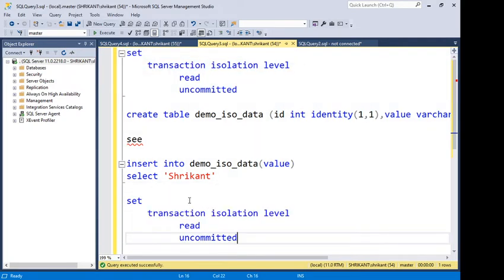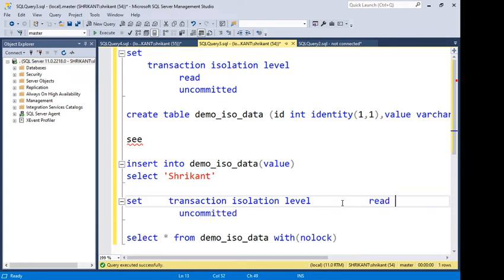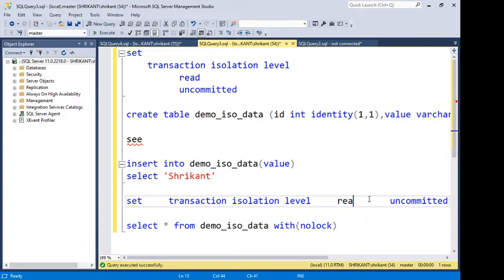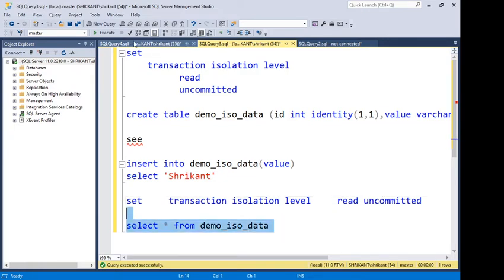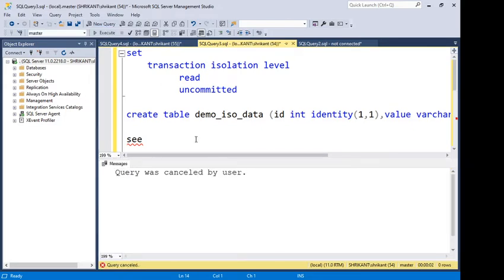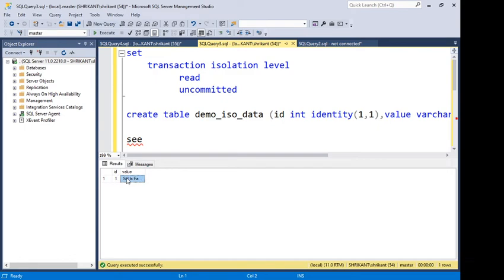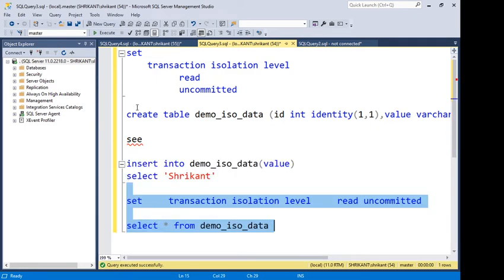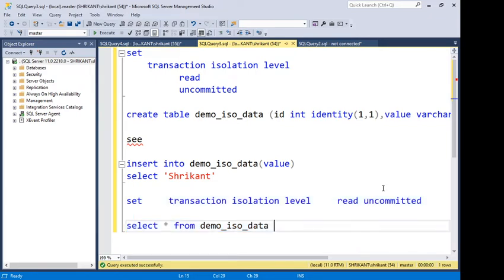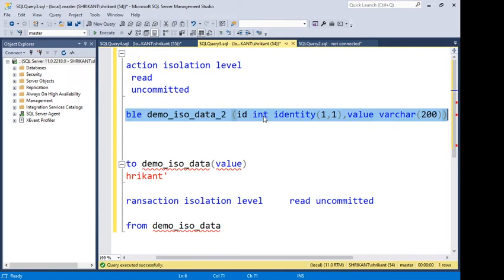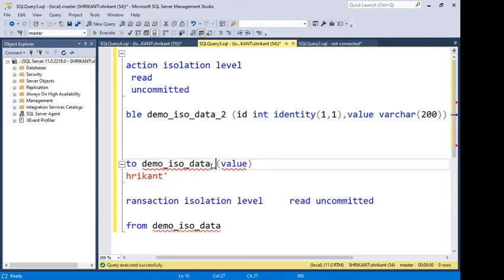Now we are going to understand this with SET TRANSACTION ISOLATION LEVEL READ UNCOMMITTED. I'm specifying this statement at the top. Then removing the NOLOCK hint — this is just a normal query now. Selecting the entire block and running it — I can see the data has been returned even though it is still in a transaction. So this is the importance of SET TRANSACTION ISOLATION LEVEL READ UNCOMMITTED. Now let me create one more table — demo_iso_data_2 — with the same structure.